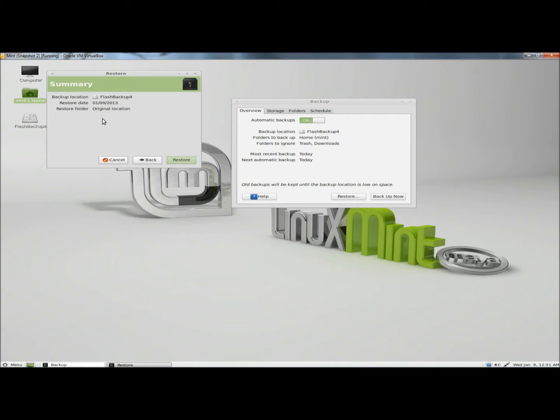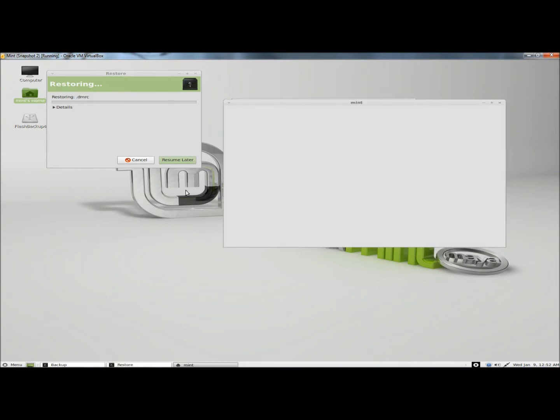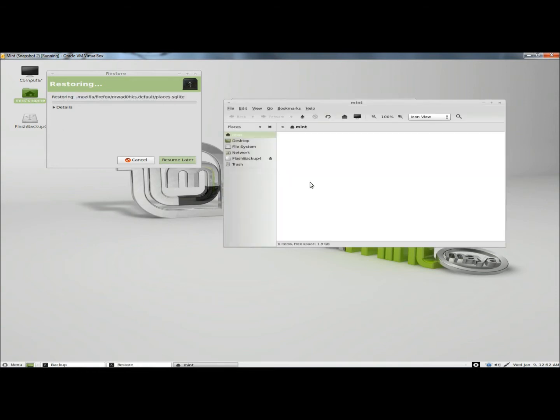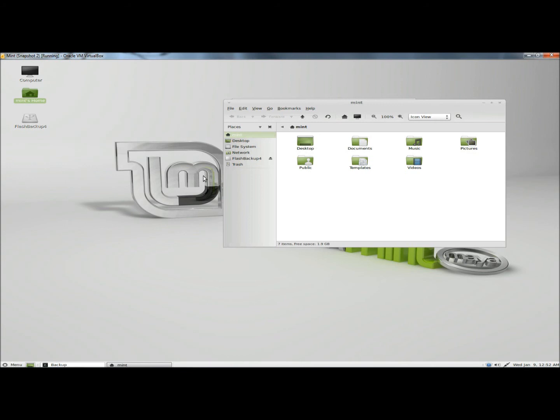Under summary, it says the backup location is my flash drive. The restore date was today, and the restore folder is the original location. I'm going to click restore. While it's doing this, I'm going to open the home folder. We should start seeing the folders appear. There they are. It says restore is finished. Your files were successfully restored, and we can see that right here.